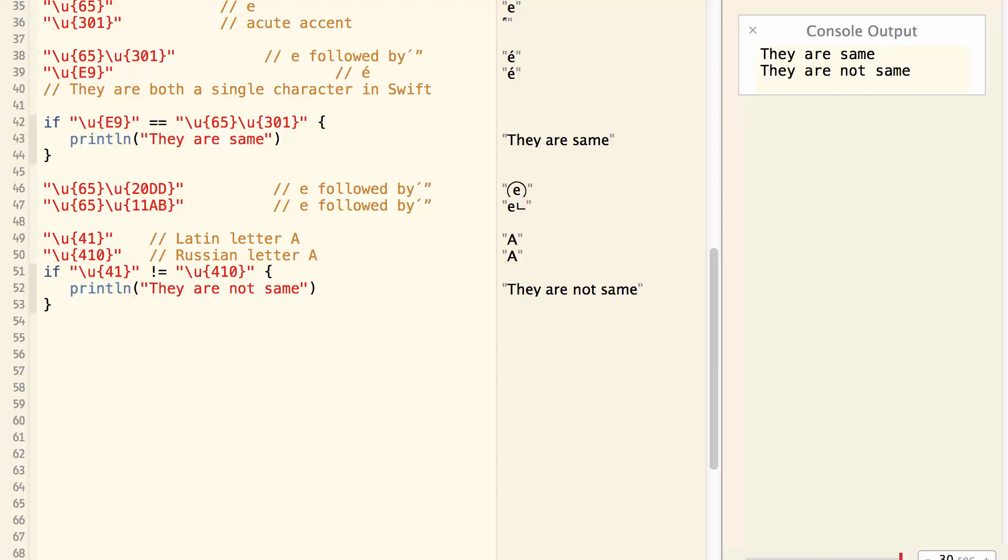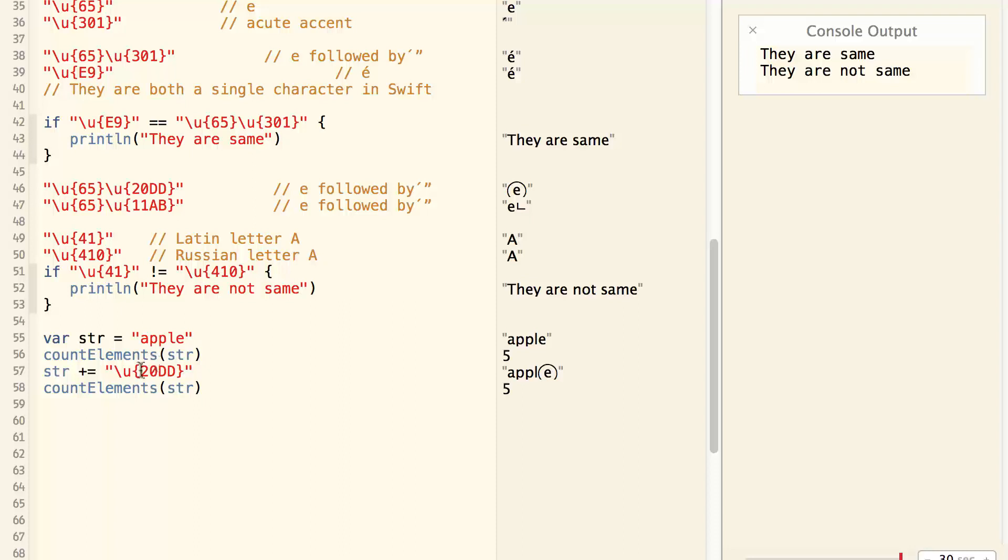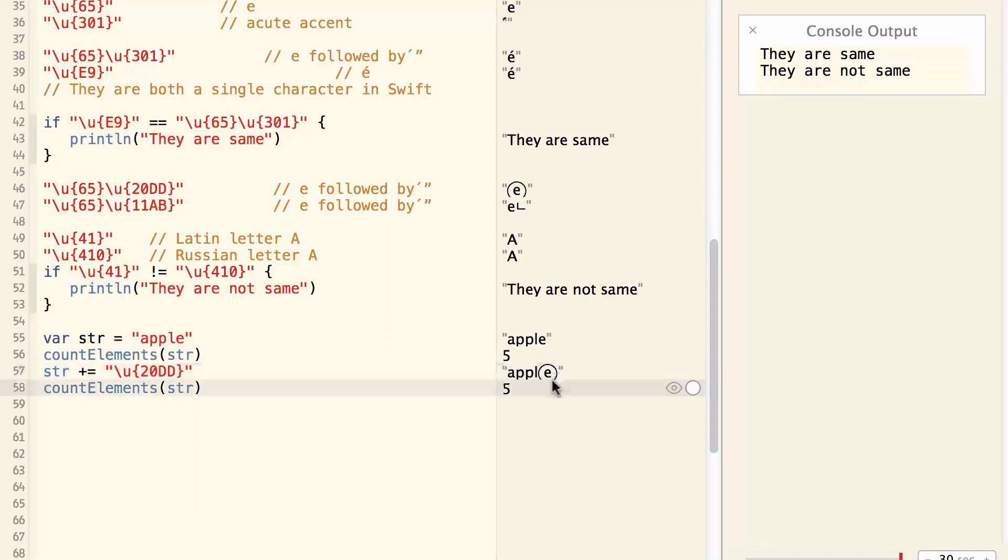Another thing to watch out is, sometimes even if you append something to a string, it doesn't necessarily increase the length of a string. For example, I have a string called Apple, and the length of the string is five. Then I append the Unicode 20DD to the string. It got a circle around the last letter E, and the length is still five.